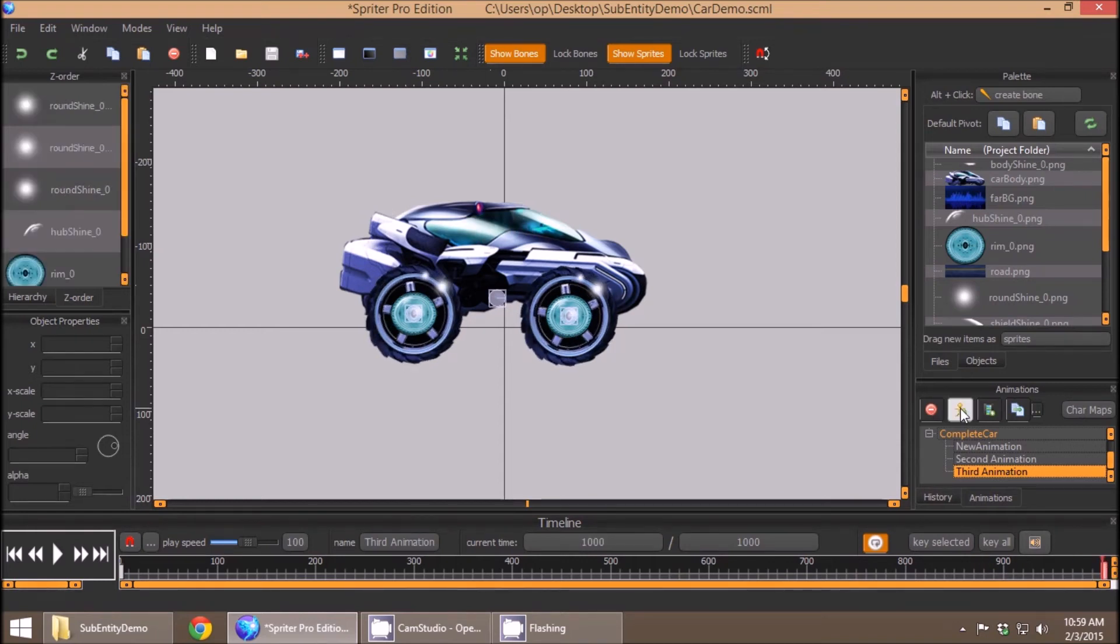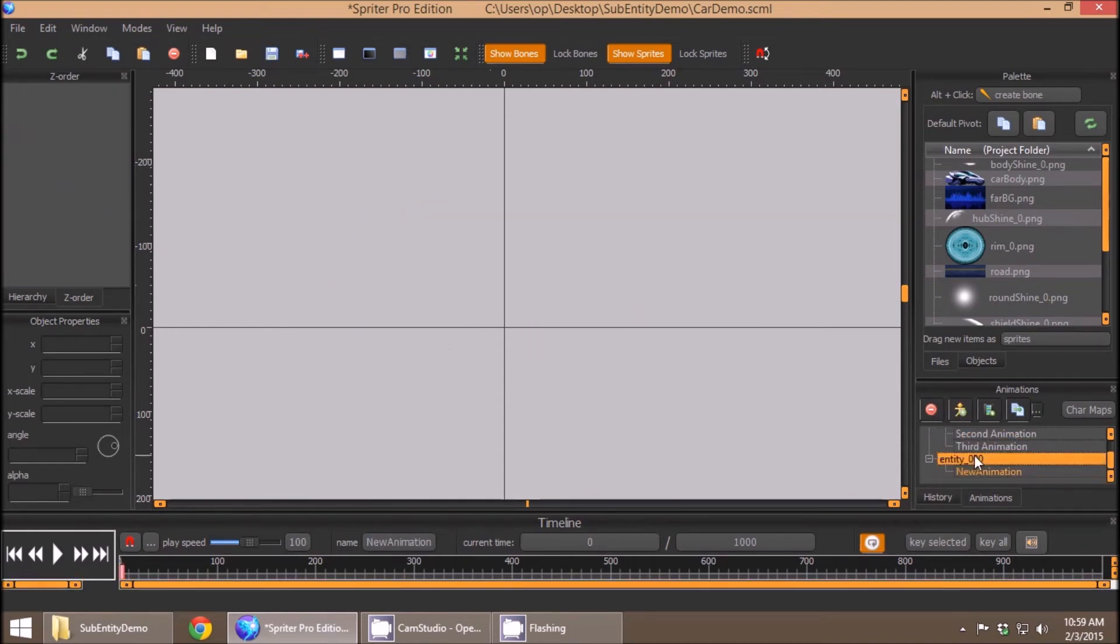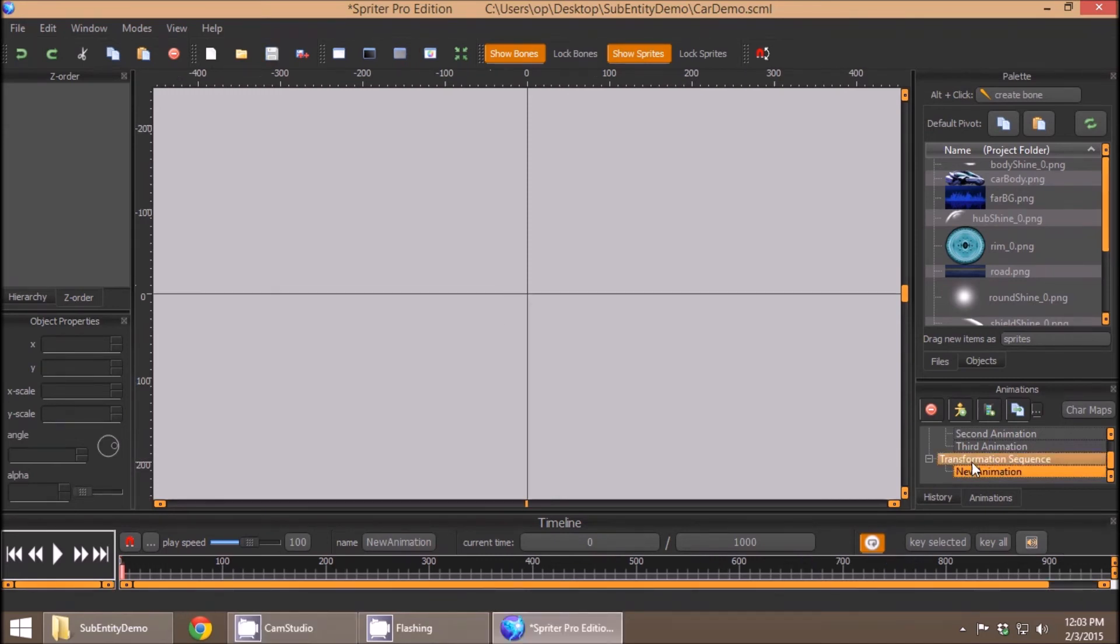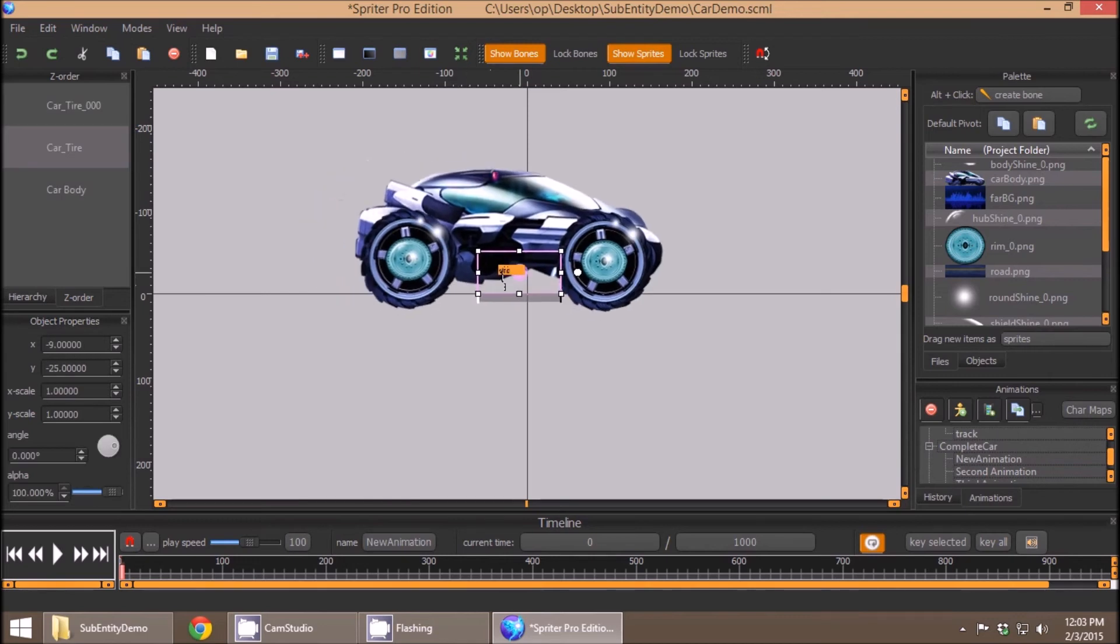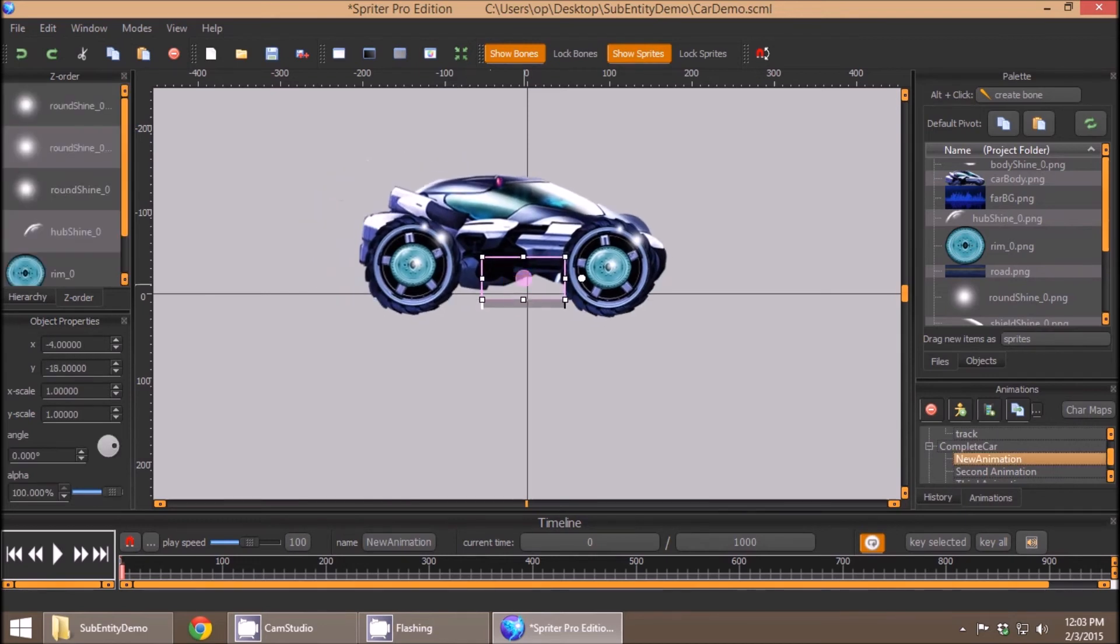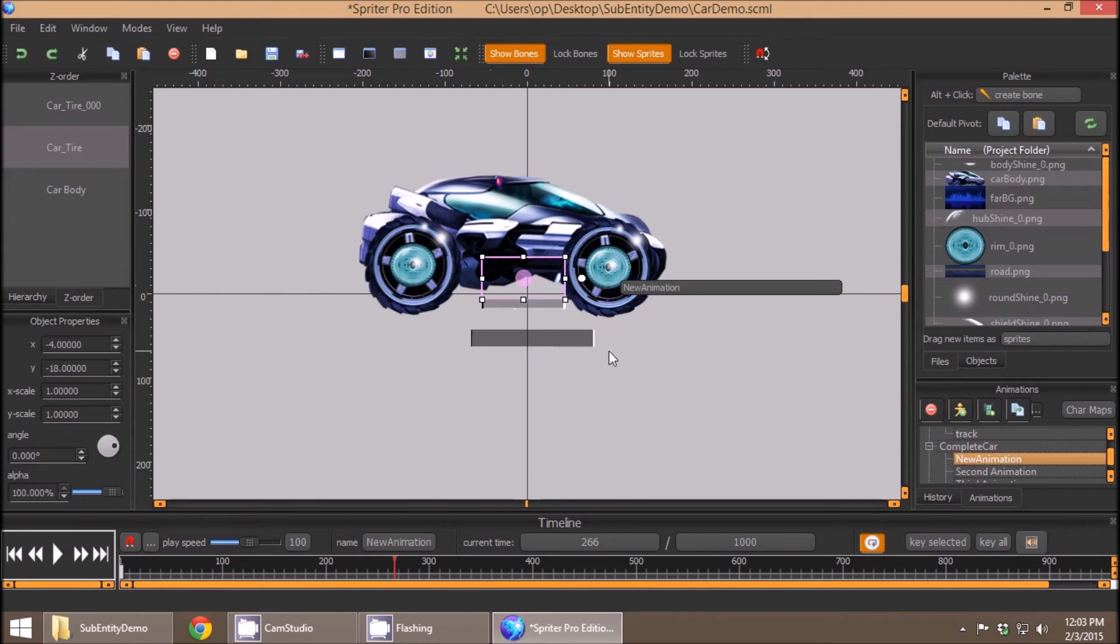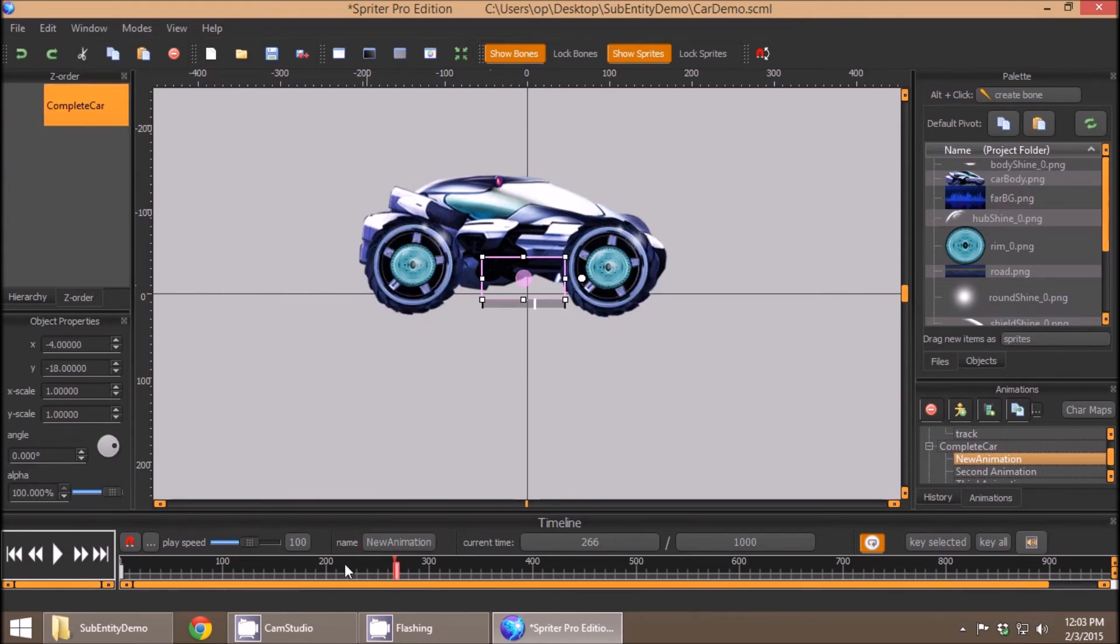So I'm just going to create another new entity quickly, and we'll call this transformation sequence. So let's say in this transformation sequence, we're going to start with our futuristic car just rolling along until close to the halfway point. So I'm just going to go here on the timeline, and right-click, and drag along so the tires have rolled a bit.